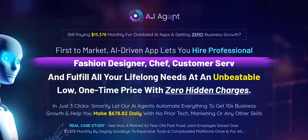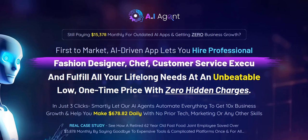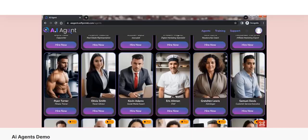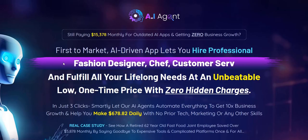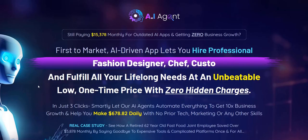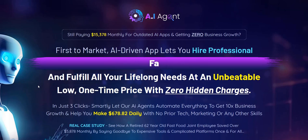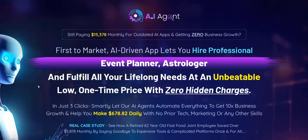Hey there, welcome to my AI Agent review. We're going to take a look at the demo of the AI Agent members area and exactly what you get with this software, both the pros and cons of this AI Agent's chatbot-style approach.